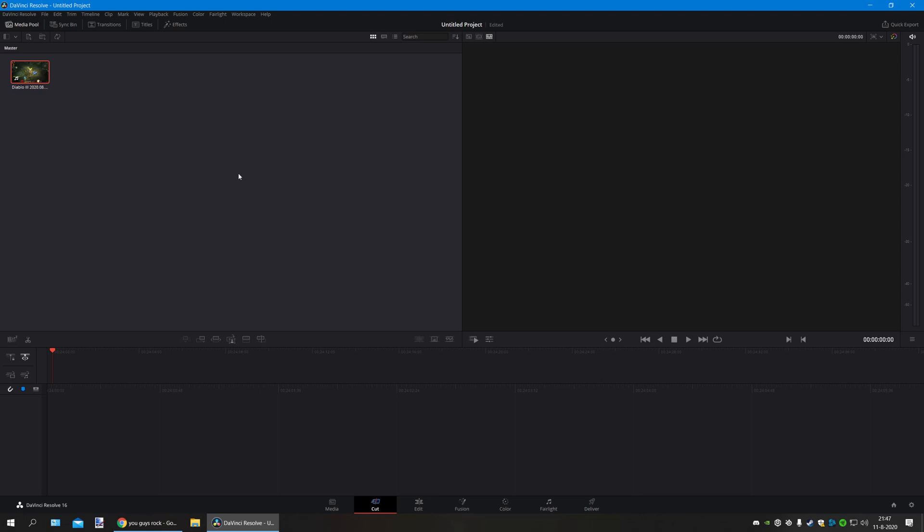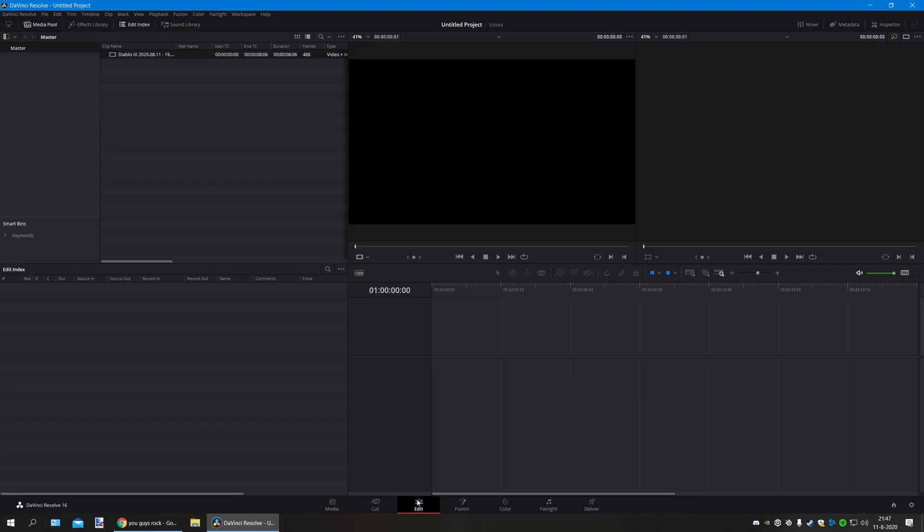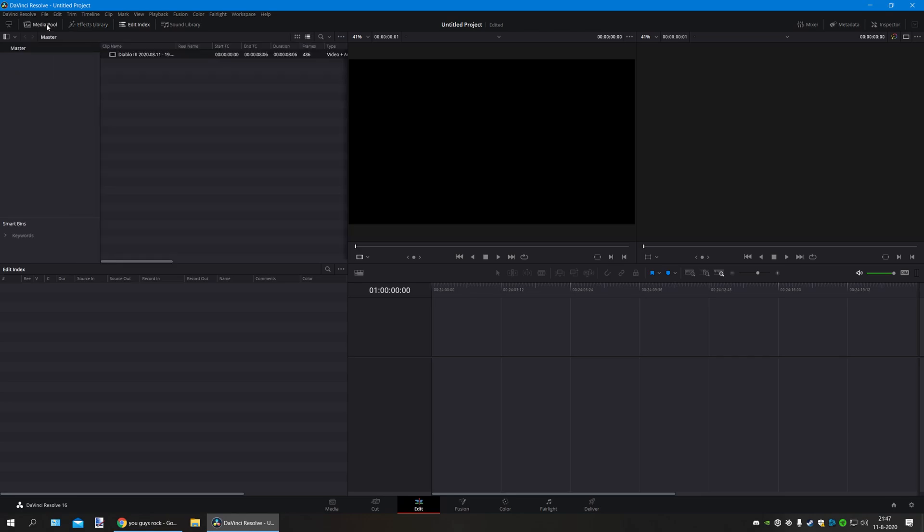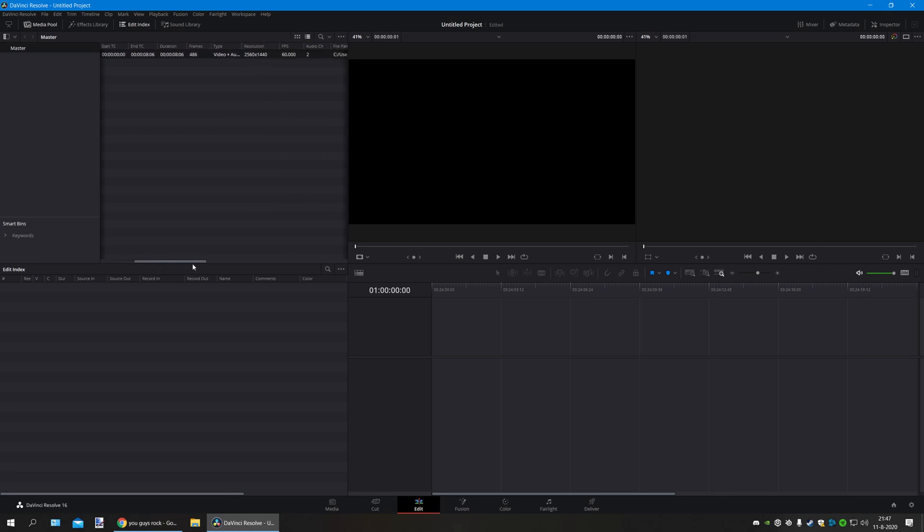The next thing you'll do is go to your media pool over here in the top left corner, and you scroll all the way to the right. Over here you can see the resolution that is set for your video material. This is the frames per second.